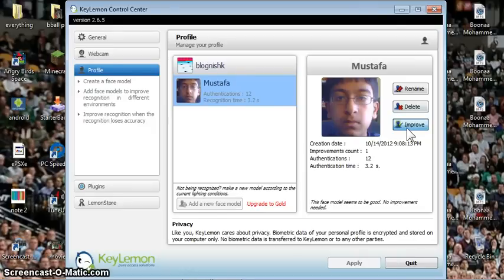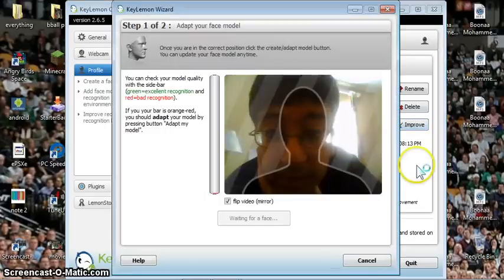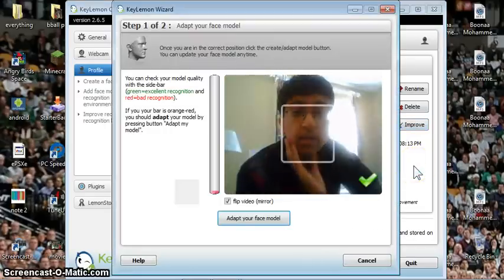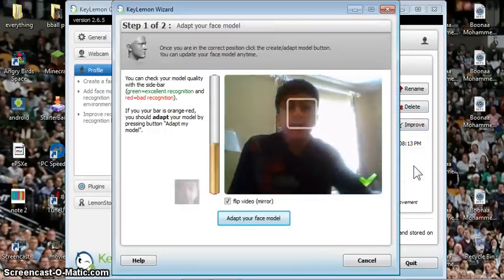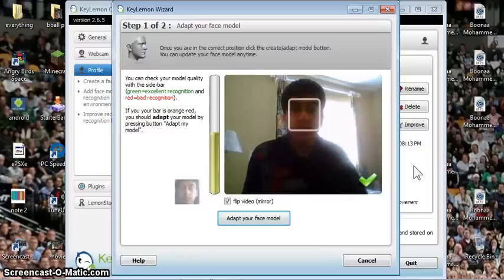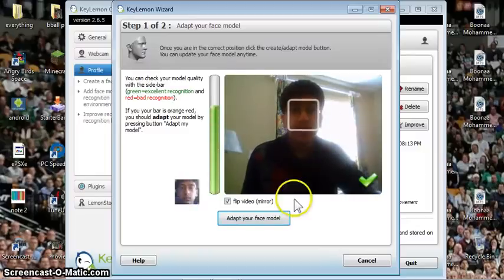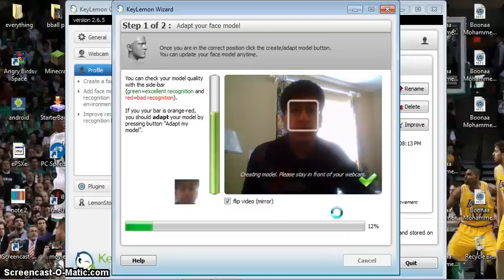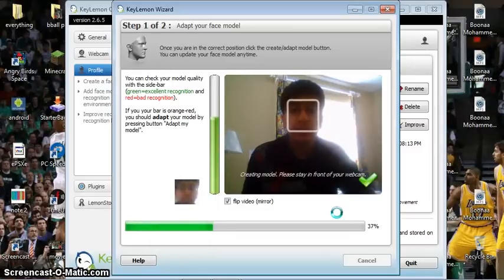And then, once you do, this is my—I already have it. So after that, you'll just go on here and you'll just click there. And you'll sit in front of the webcam. Click adapt your face model. And it'll load for a little while. Just don't move while it's doing this. Otherwise, it won't get it properly.